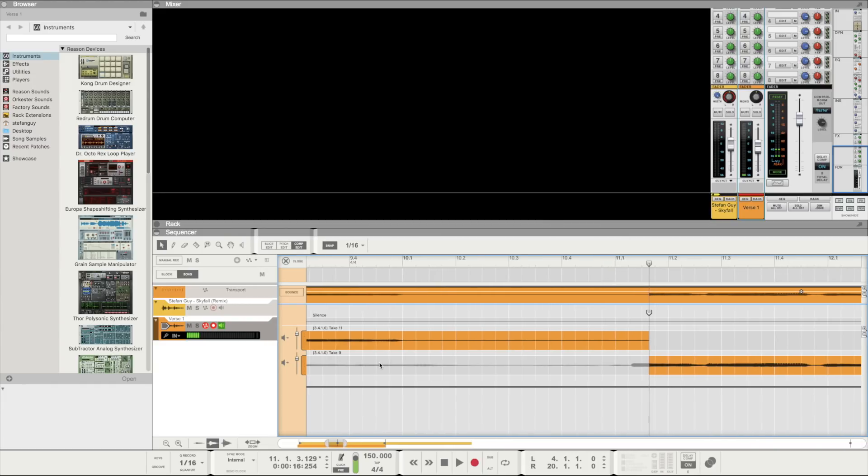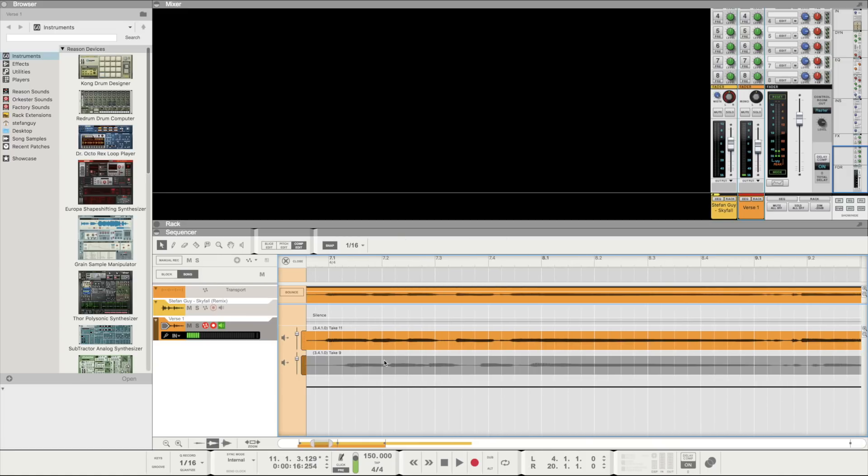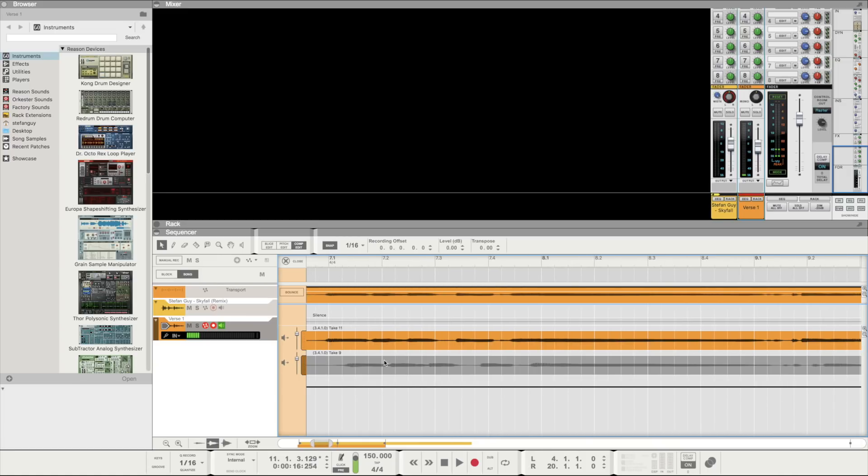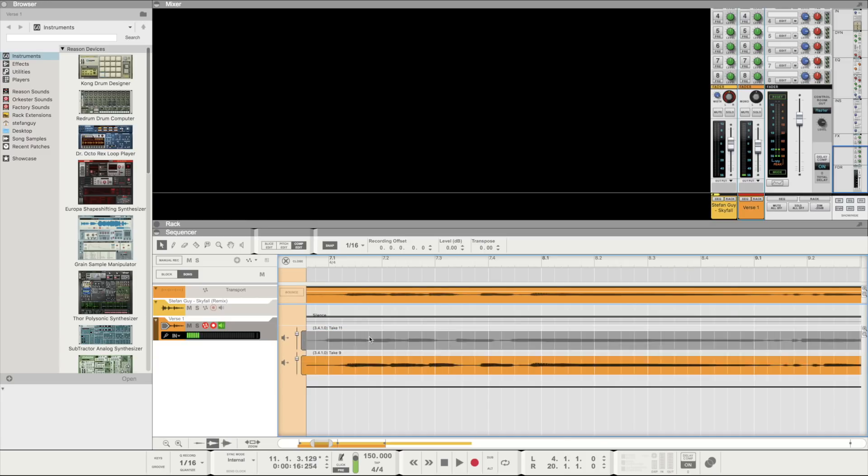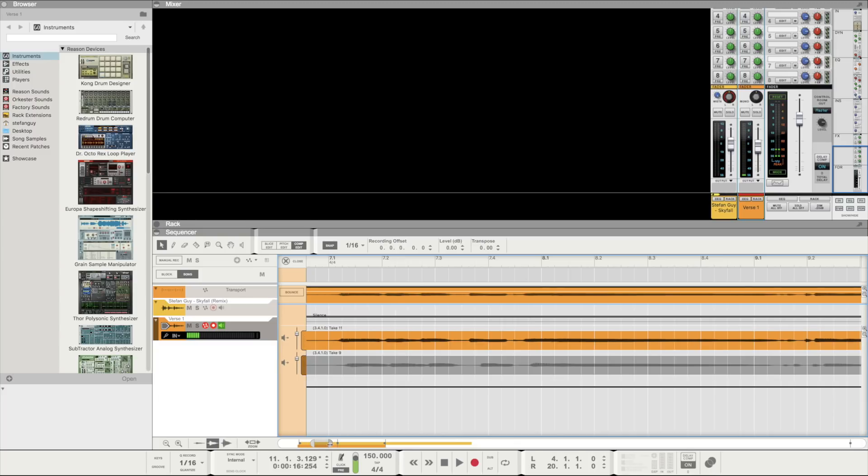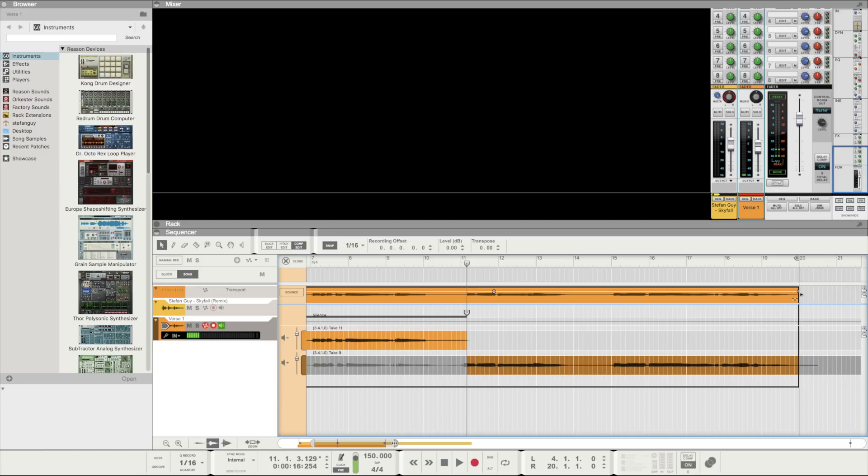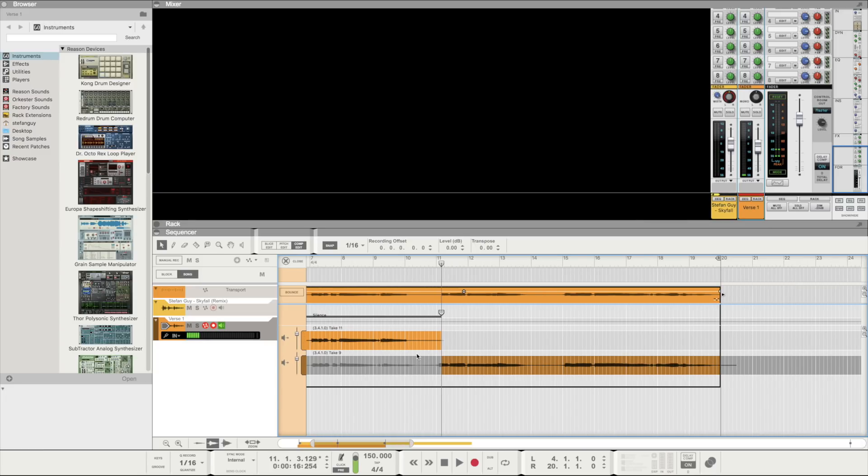However using Reason's comp editor we're able to review each take plus mix and match takes to stitch our perfect take together. Or the closest thing to perfect. Reason has a bunch of tools to further refine vocals and we'll look into the comp editor plus these other tools in videos to come. But for now be sure to hit that subscribe button and turn on alerts to be notified.